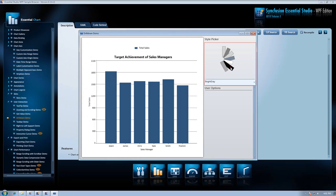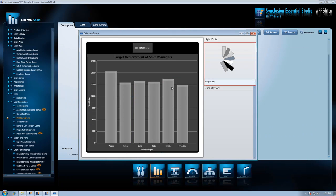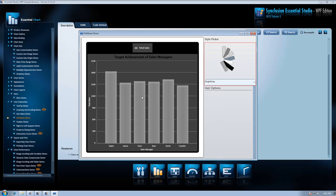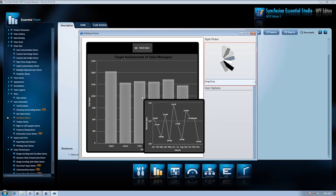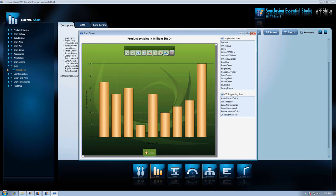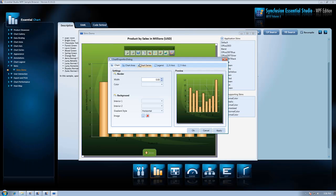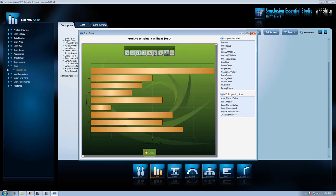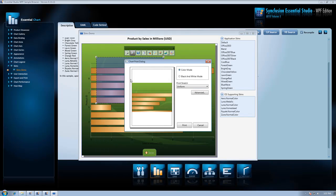In our Essential Chart, we have made changes in this version to improve our general usability and we've implemented full support of Microsoft Blend and the MVVM design pattern.